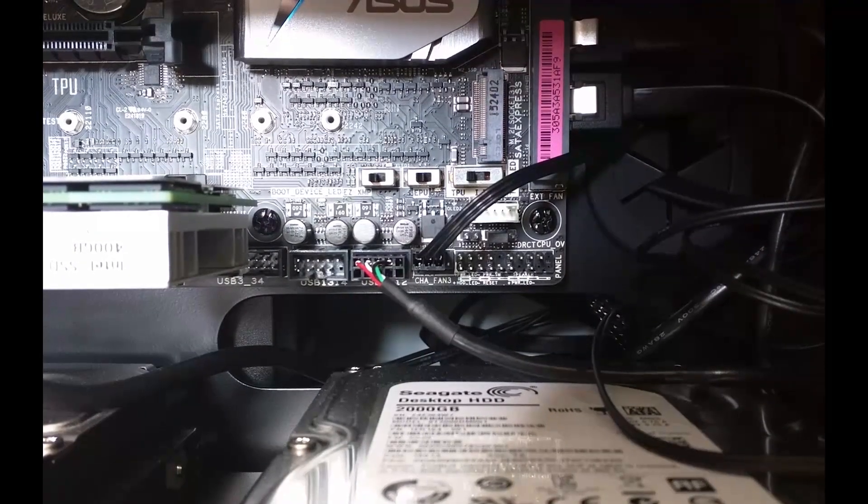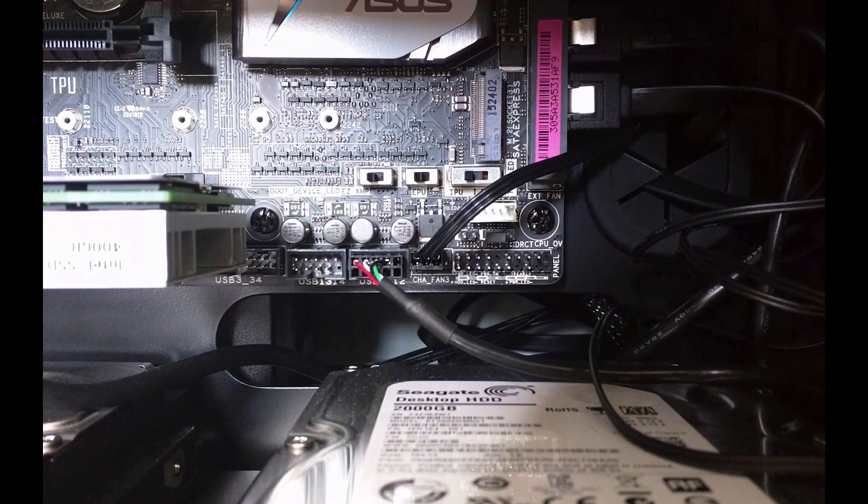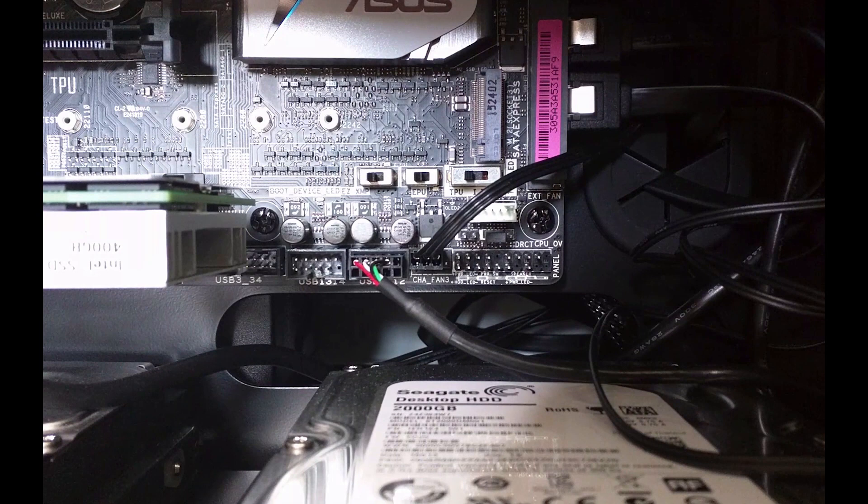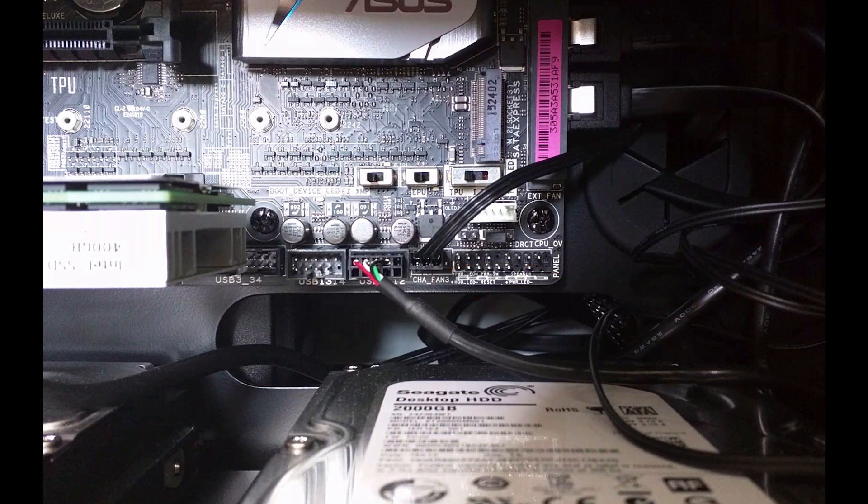You can see here that the connector for your front panel is labeled. You can see it does show power LED minus, power LED, power switch, hard drive LED and reset. So you can connect them directly to the motherboard.